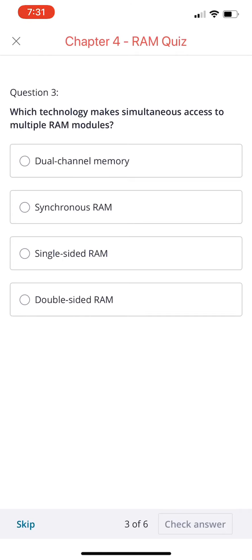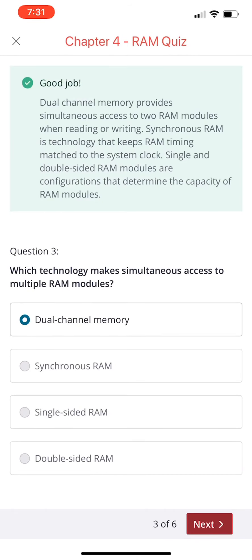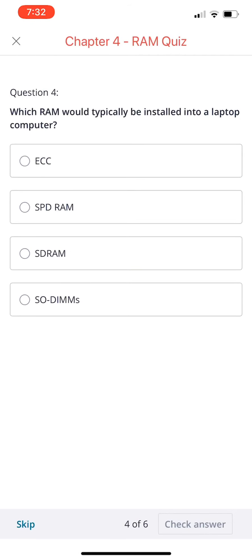Which technology makes simultaneous access to multiple RAM modules? Dual channel memory, synchronous RAM, single-sided RAM, or double-sided RAM? If you chose dual channel memory, you're correct. Dual channel memory provides simultaneous access to two RAM modules when reading or writing. Synchronous RAM is a technology that keeps RAM timing matched to the system clock. Single and double-sided RAM modules are configurations that determine the capacity of RAM modules.